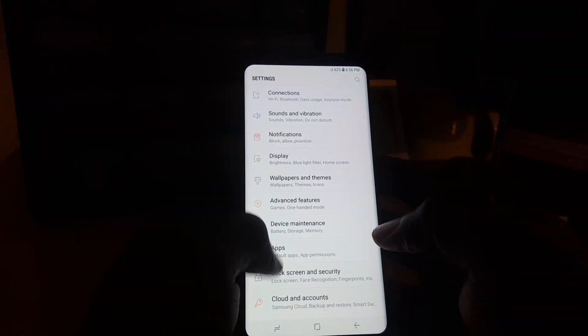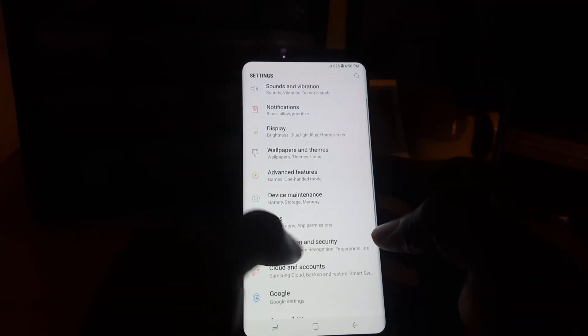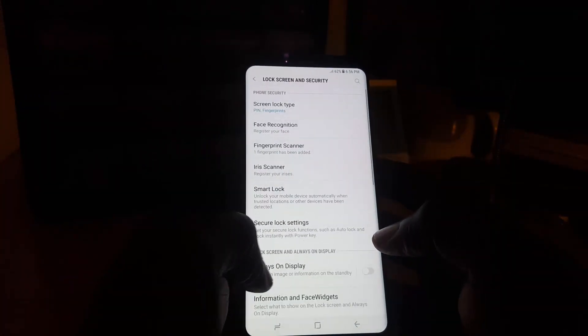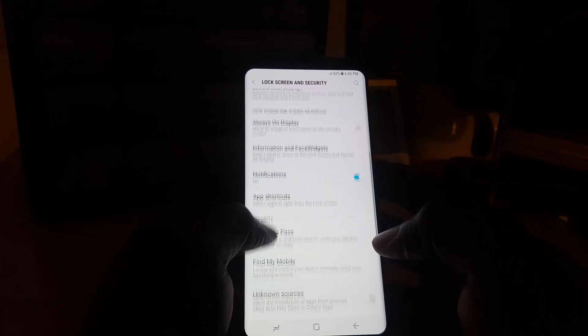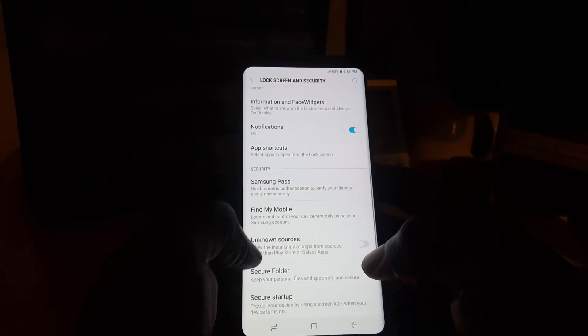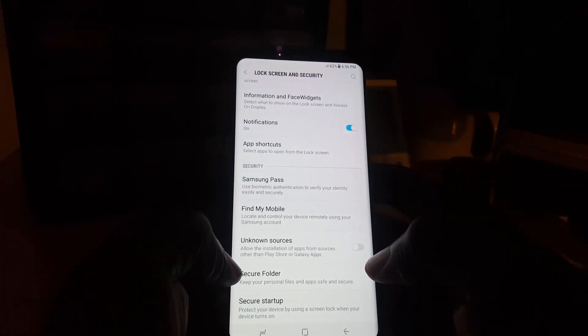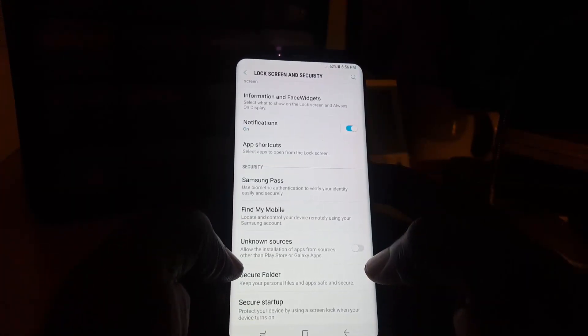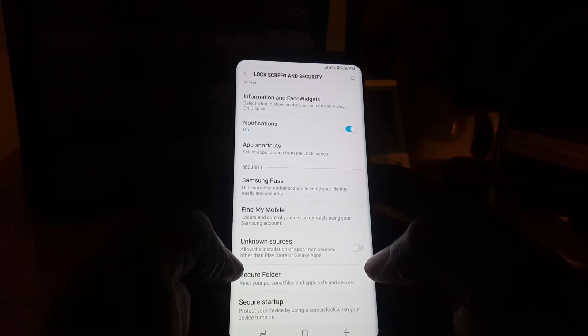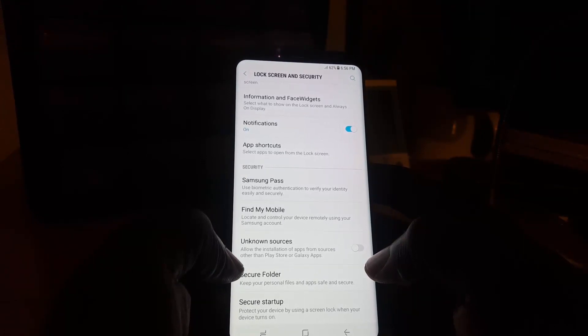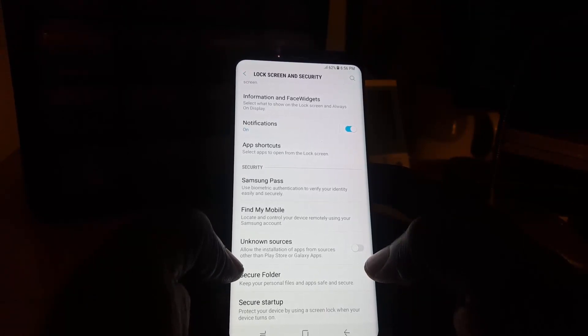Once you're here, scroll all the way down and you're going to see Unknown Sources. It says allow the installation of apps from sources other than the Play Store or Galaxy Apps.